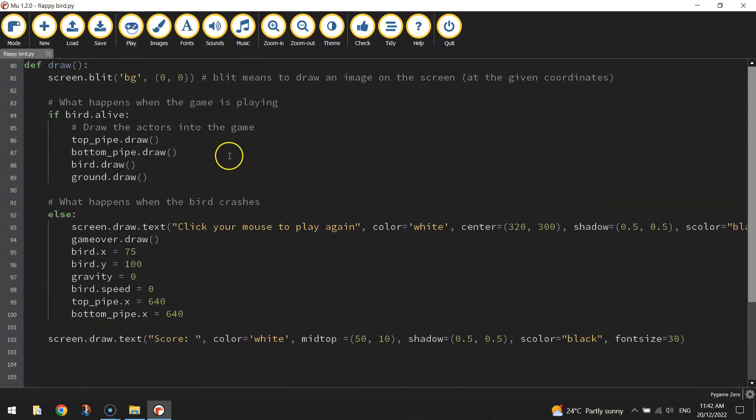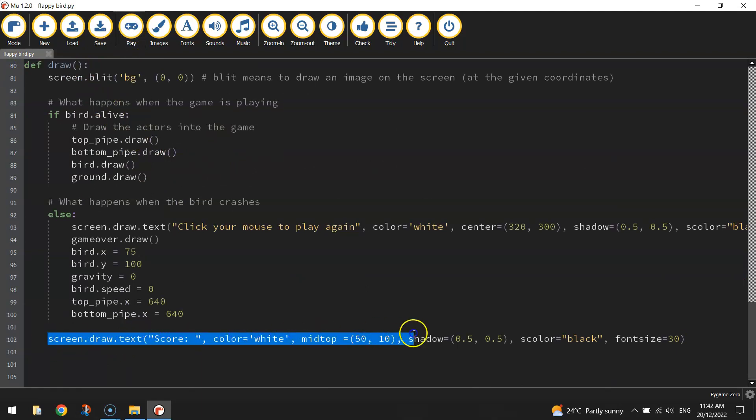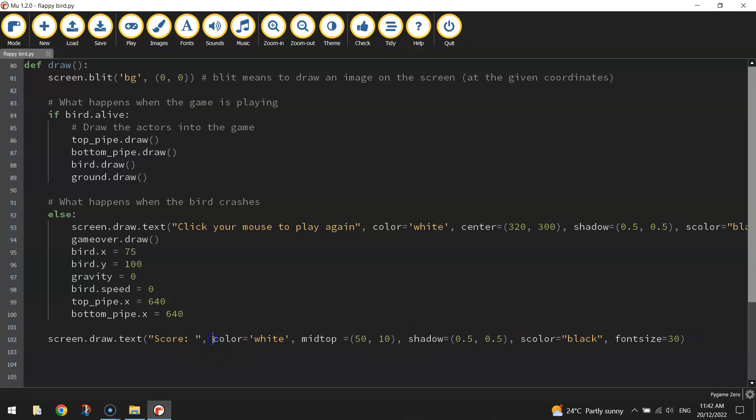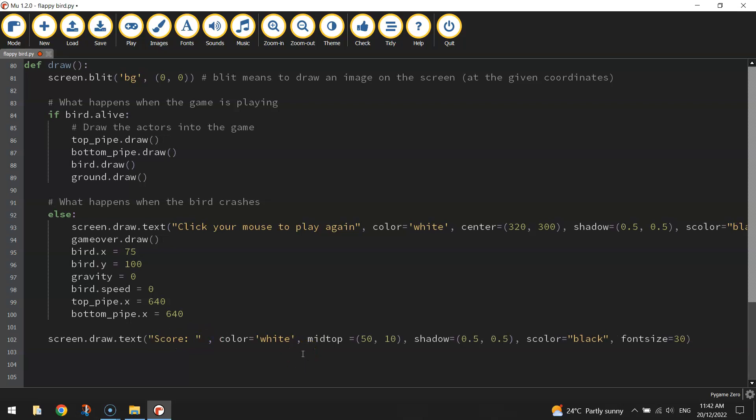So go right to the very bottom of your code inside the draw function. That very last line should be your code to draw the score on the screen. What we need to do is get in this first section here where we've got score inside quotation marks.